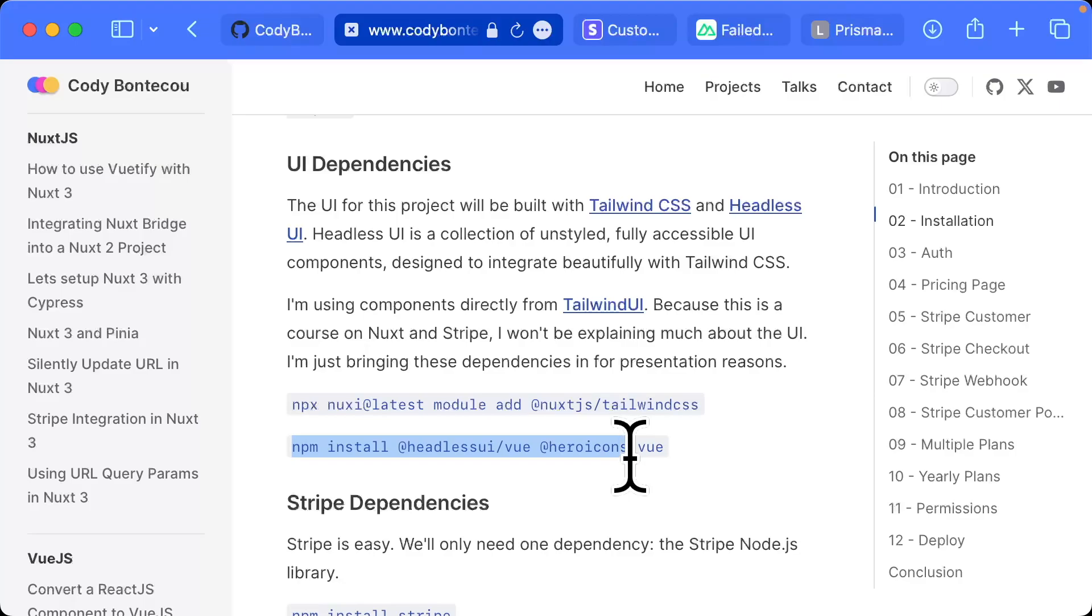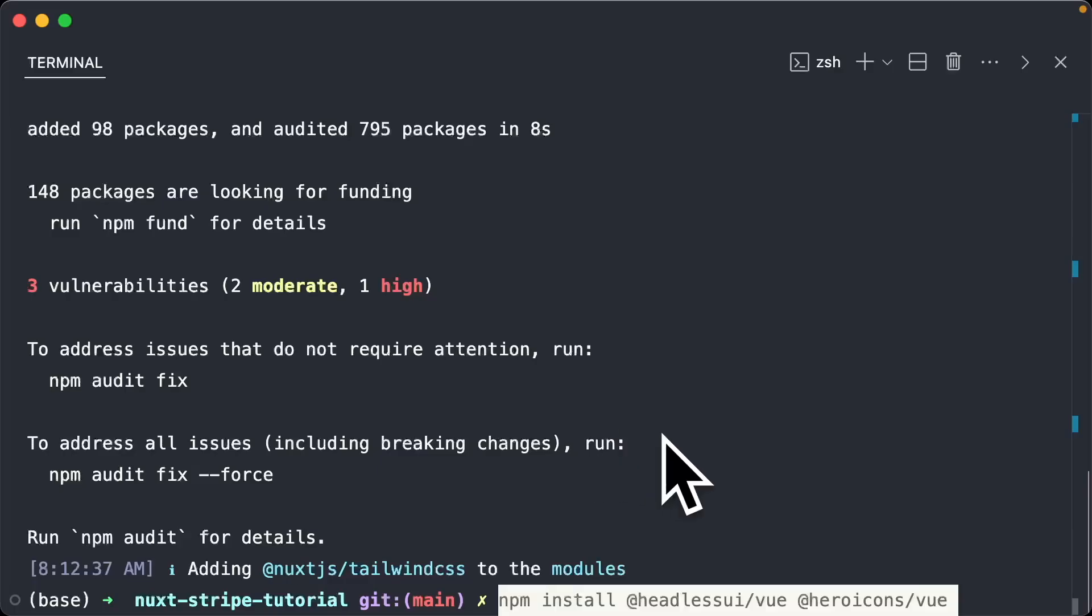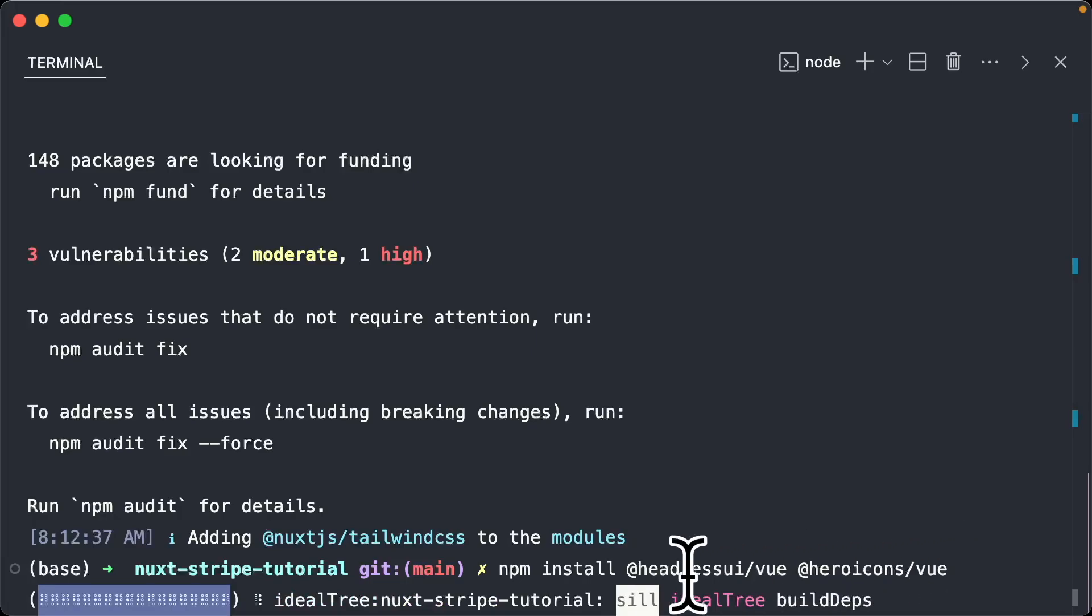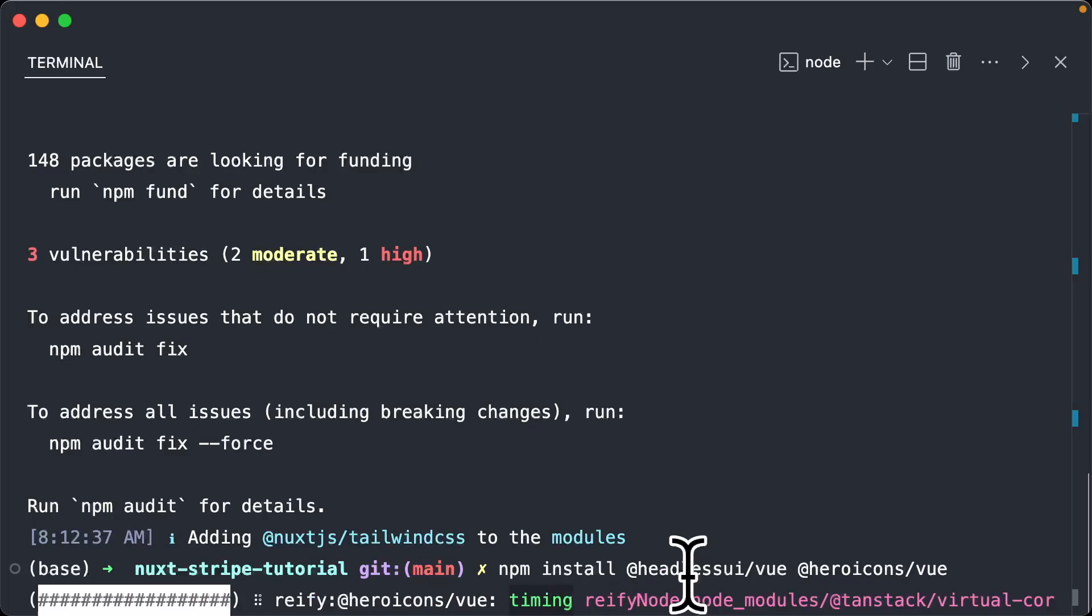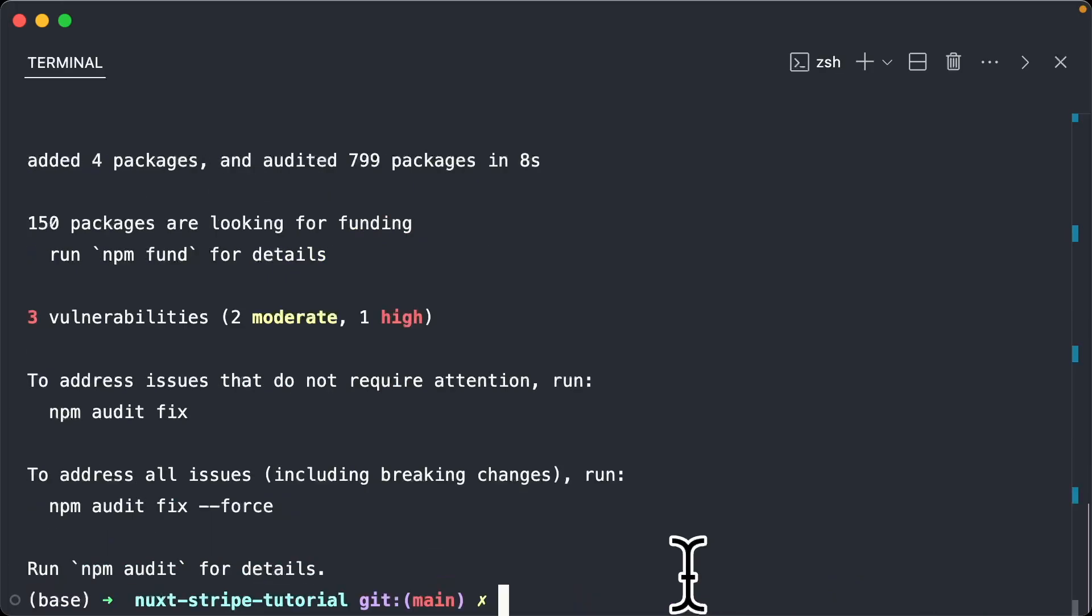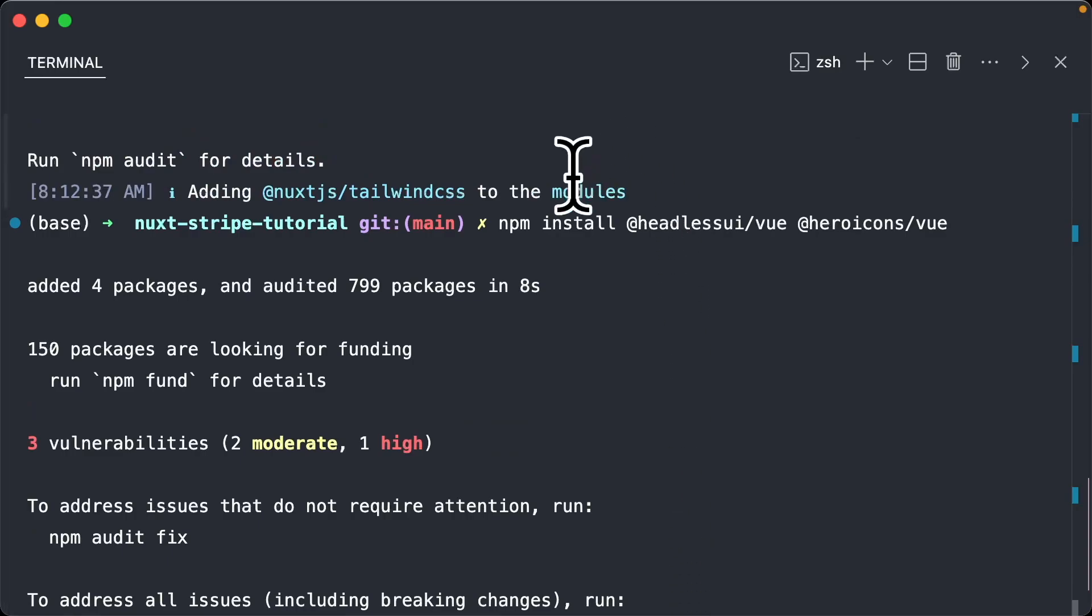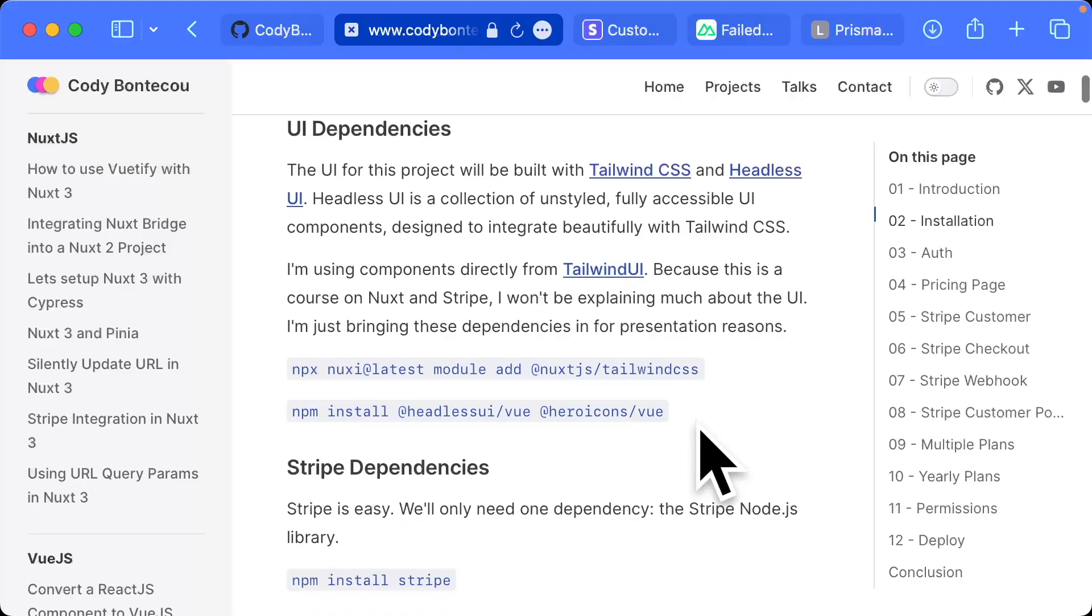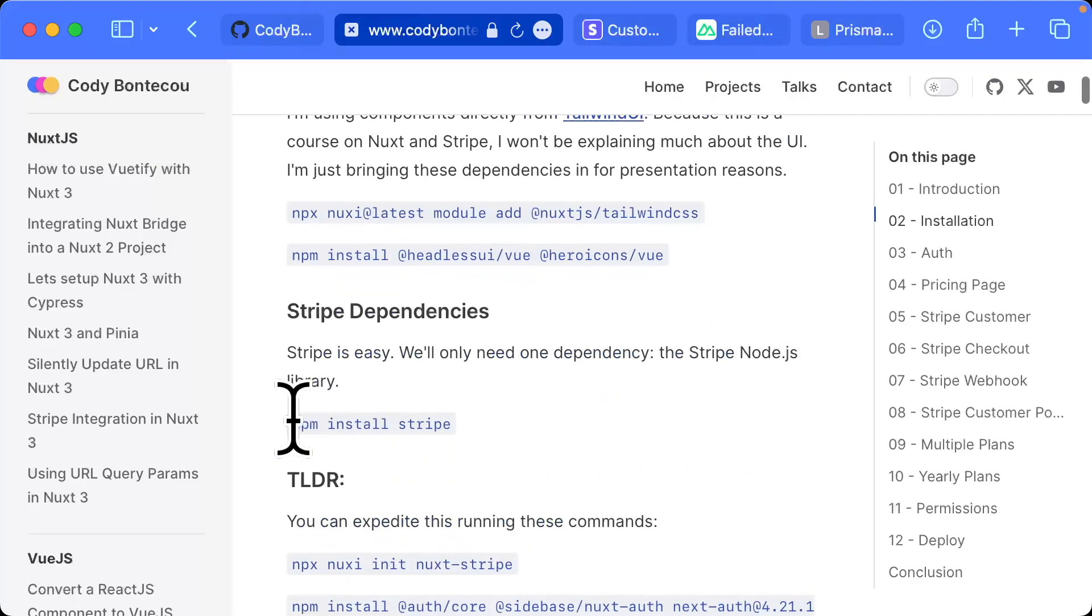The next thing we're going to use is Headless UI as well as Hero Icons. These are also from the Tailwind CSS team. And you'll see later on, but I do use Tailwind UI components, which rely on these packages. So it's easy to use them as well.